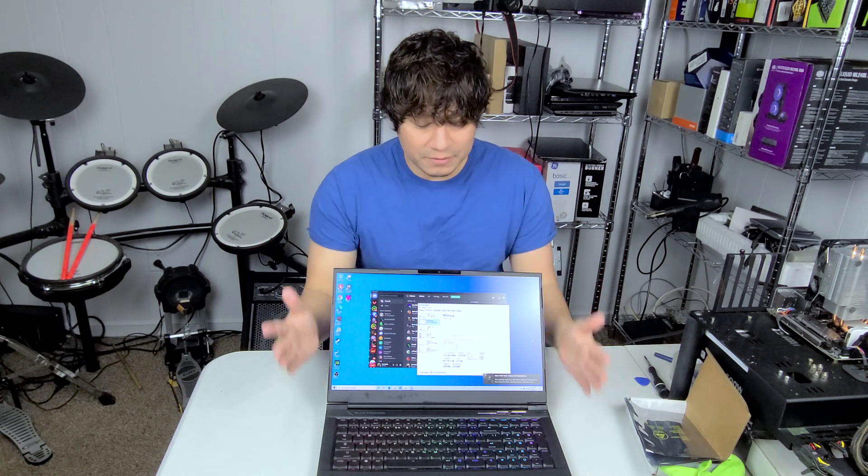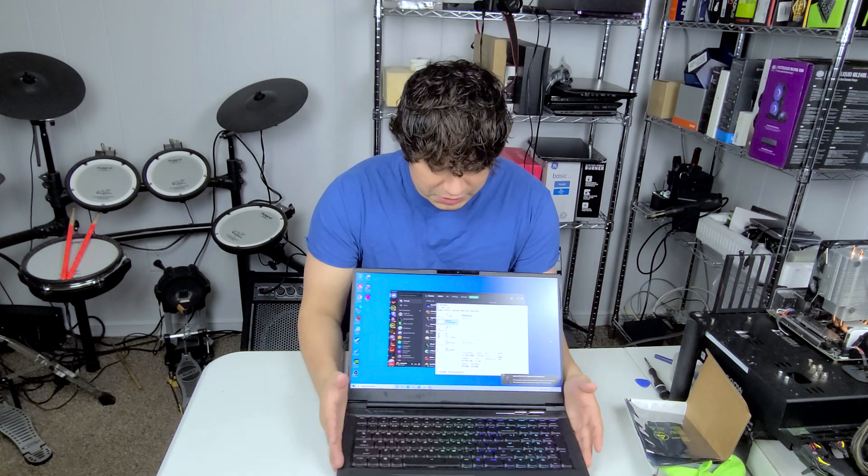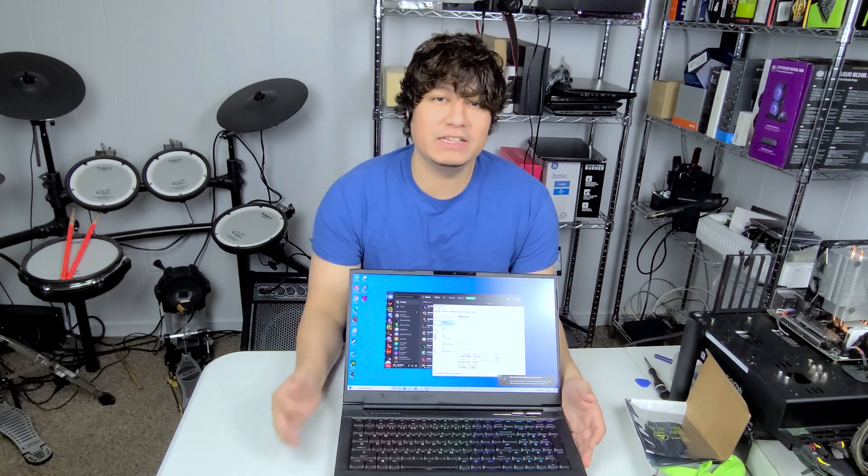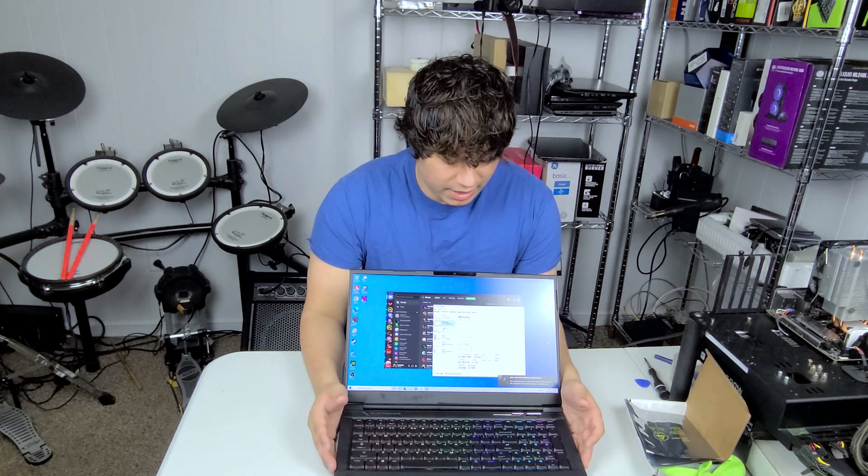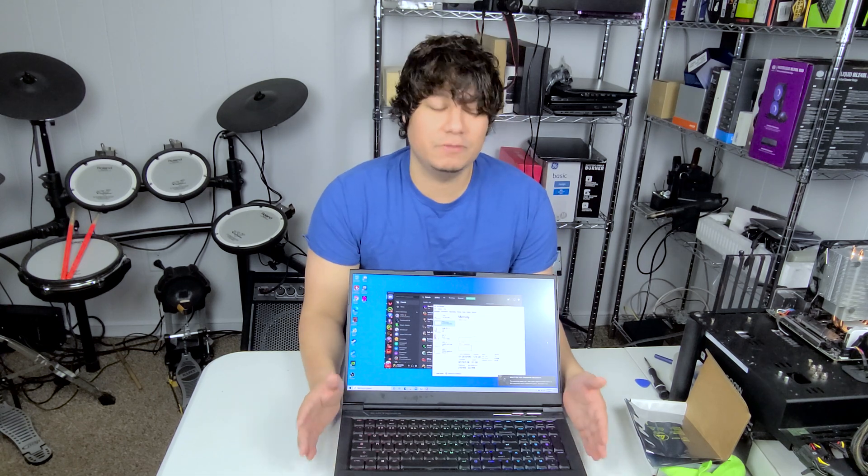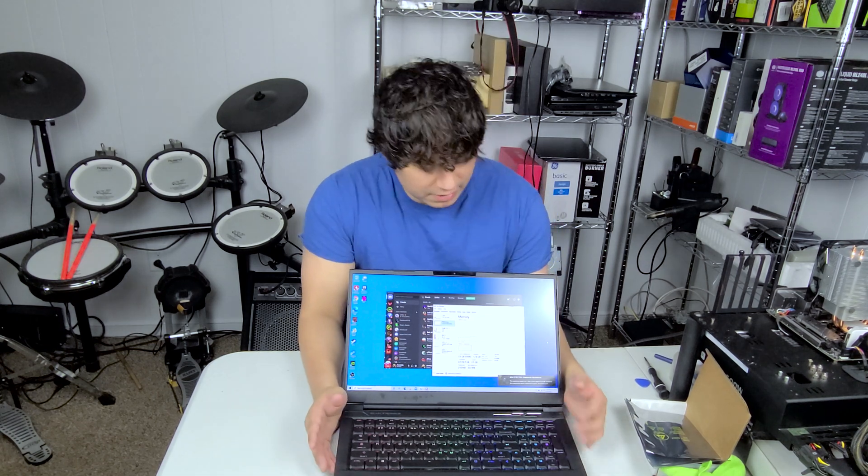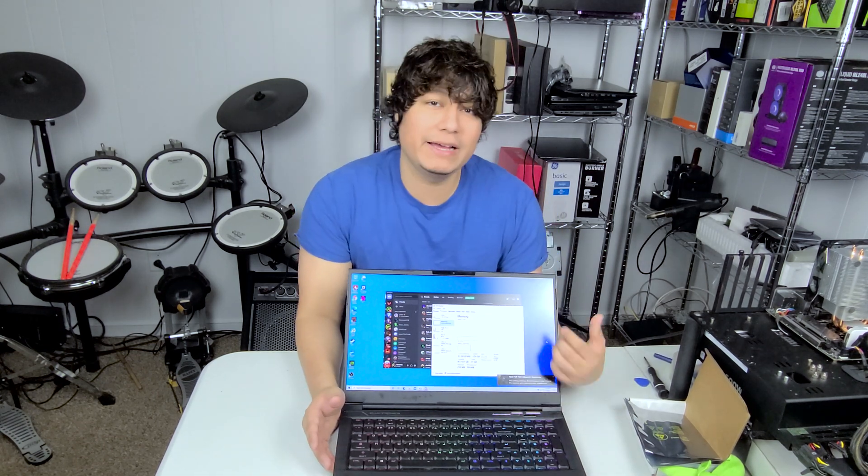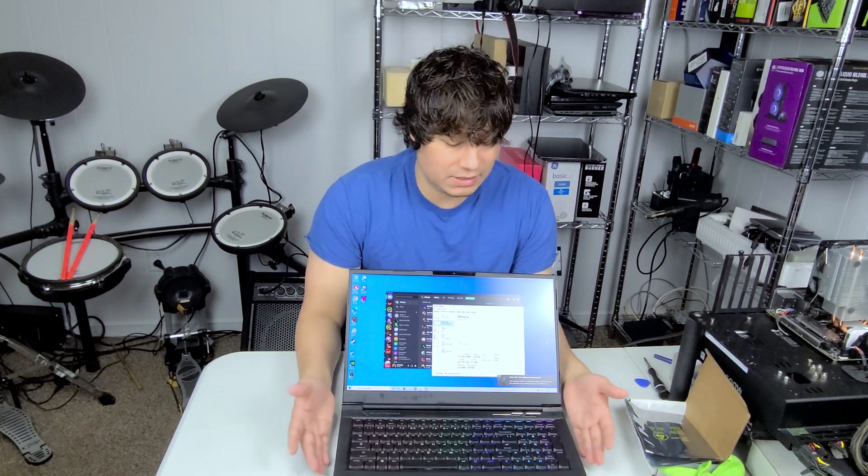So once you have your computer up and running, just go ahead and start Task Manager and make sure that both of your sticks are being detected and that your speeds are running correctly. Ours seems to be compatible with 3200 megahertz RAM so that's good.